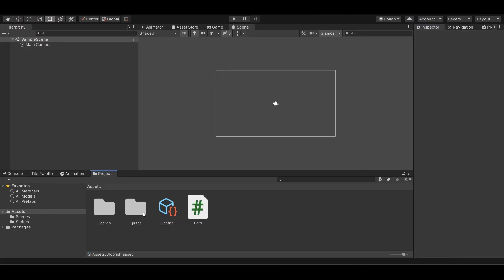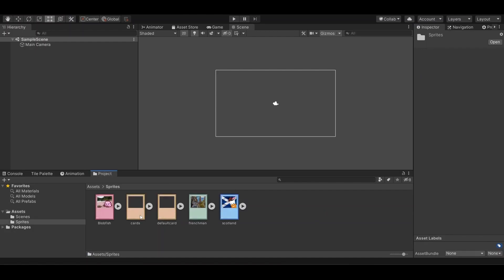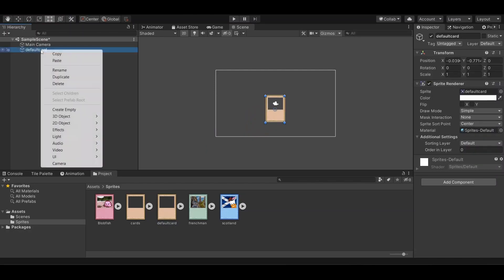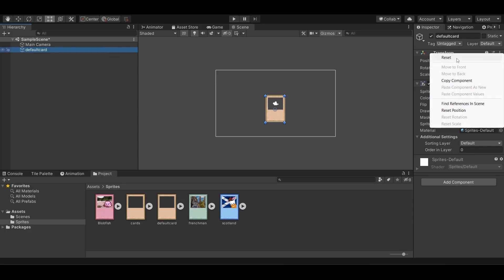Now we're going to create a default card game object, which I have a little sprite here for a default card. And we're just going to reset its transform.